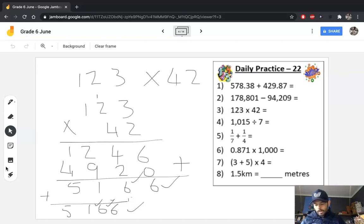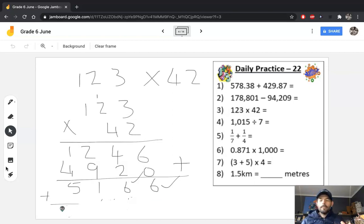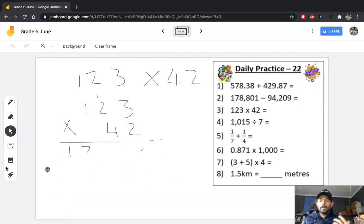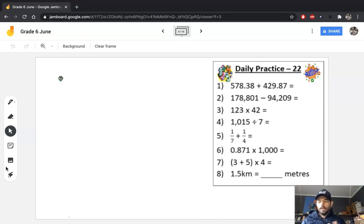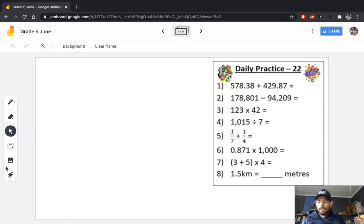You guys need to choose the method that suits you most. I really like to split up the numbers because it helps me visualize exactly what's happening. In the column method we say '4 times 1' where it's actually 40 times 100 — but in the first example you can actually see it's 40 multiplied by 100. The choice is yours.